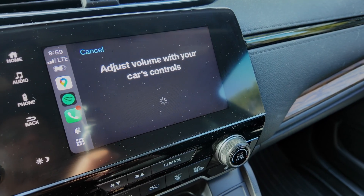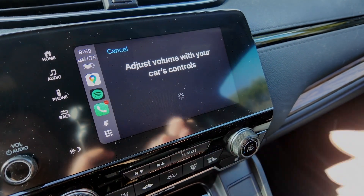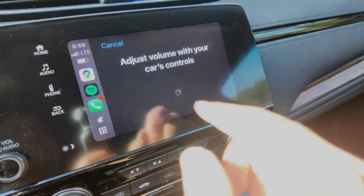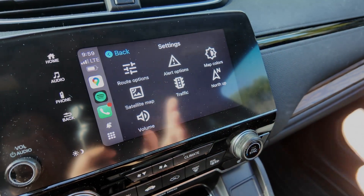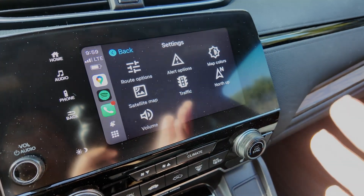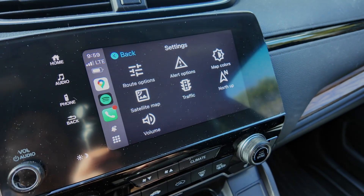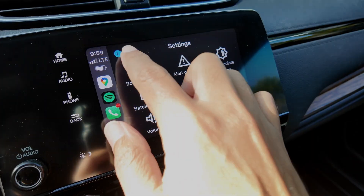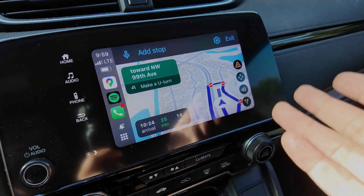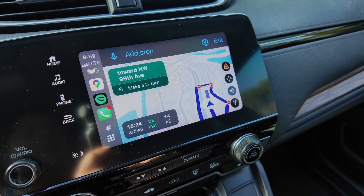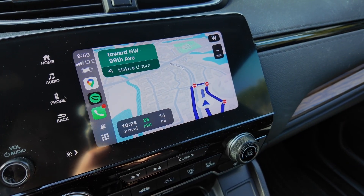You can still hear the background radio sound, but from the settings you can control the Google Maps navigation volume directly. Super simple — like this. Or when you're actively navigating and you hear the audio from Google Maps, you can also control the volume from the car controls at that point.